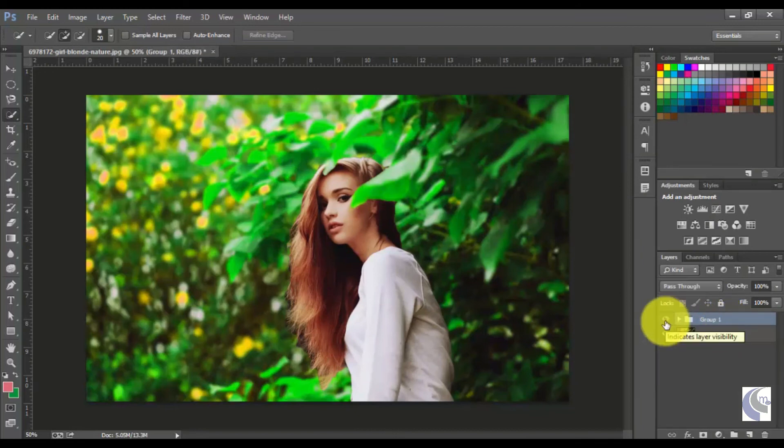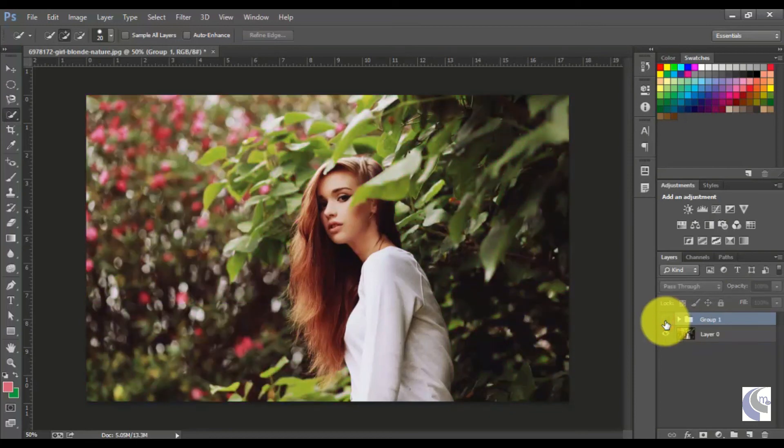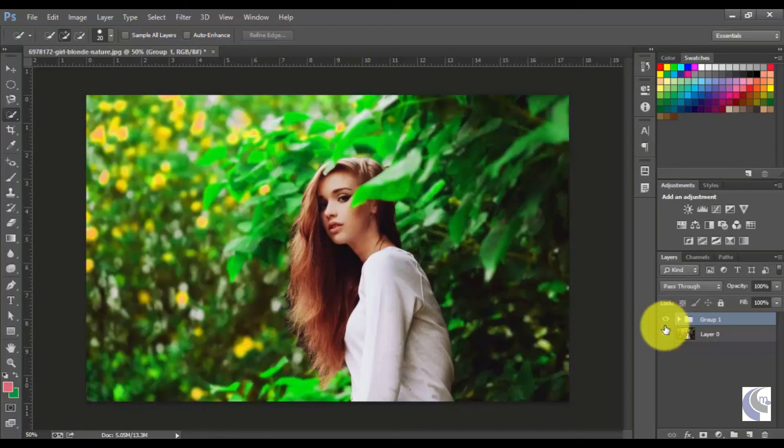And you can see now, we have completed the editing. And we can see that this is the original image, and this is the edited image.